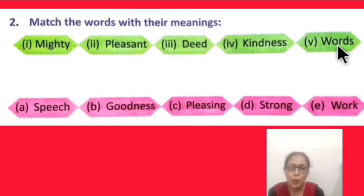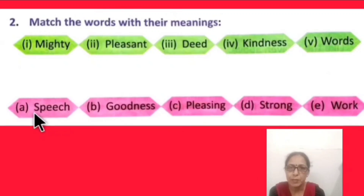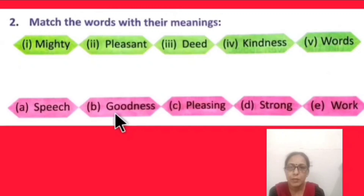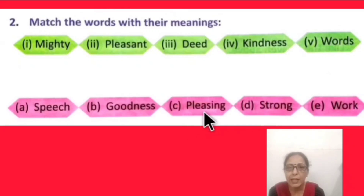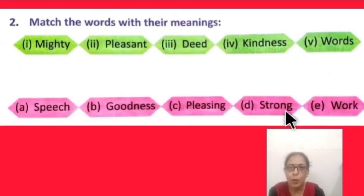'Words' means 'shabd' — what we speak. The matching meaning is 'speech' — what we say. 'Goodness' means 'acchai' — being good. 'Pleasing' means good, beautiful, something that makes you happy. 'Strong' means powerful, 'takatvar.'